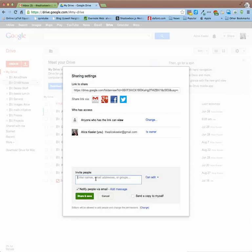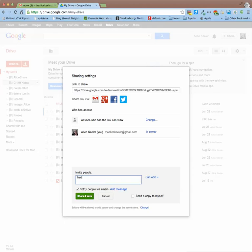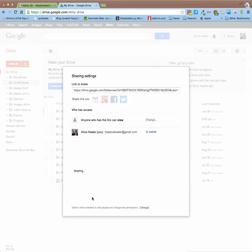So then I'm going to go down here to the bottom where it says invite people, and I'm going to invite a group member to my folder. Share and save.